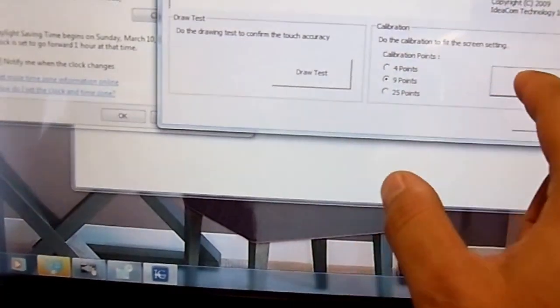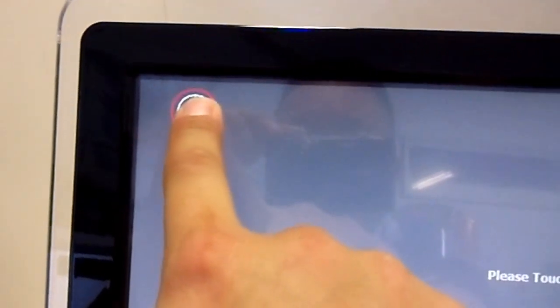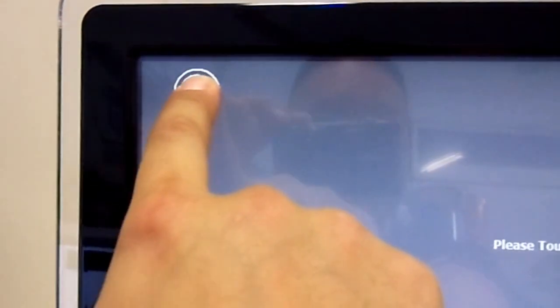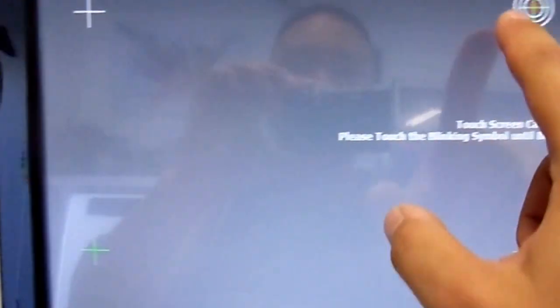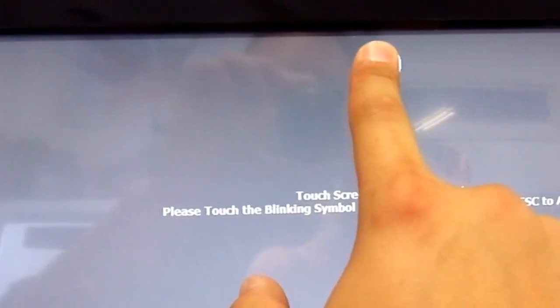There's another calibration test you can do on the MSI wind. Basically it says to touch the blinking spot until it stops beeping. So we'll go ahead and calibrate the MSI touchscreen computer here.